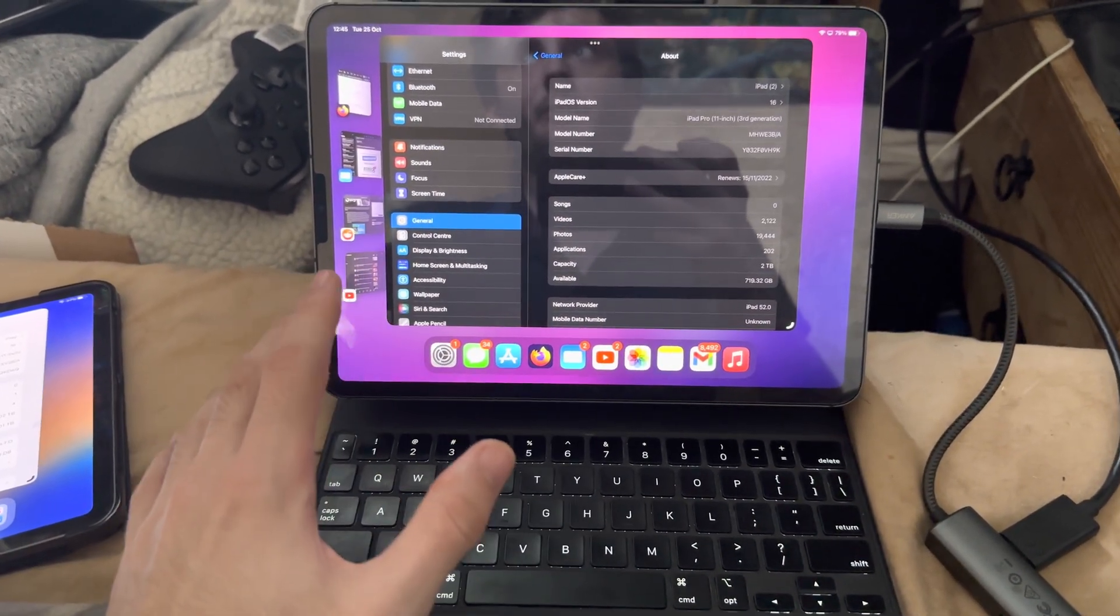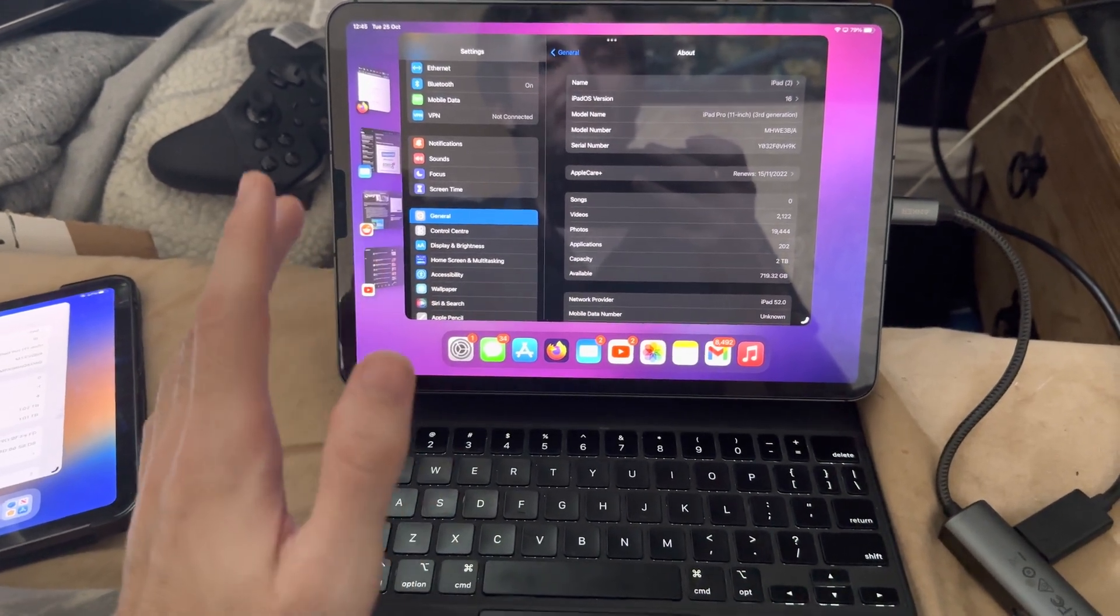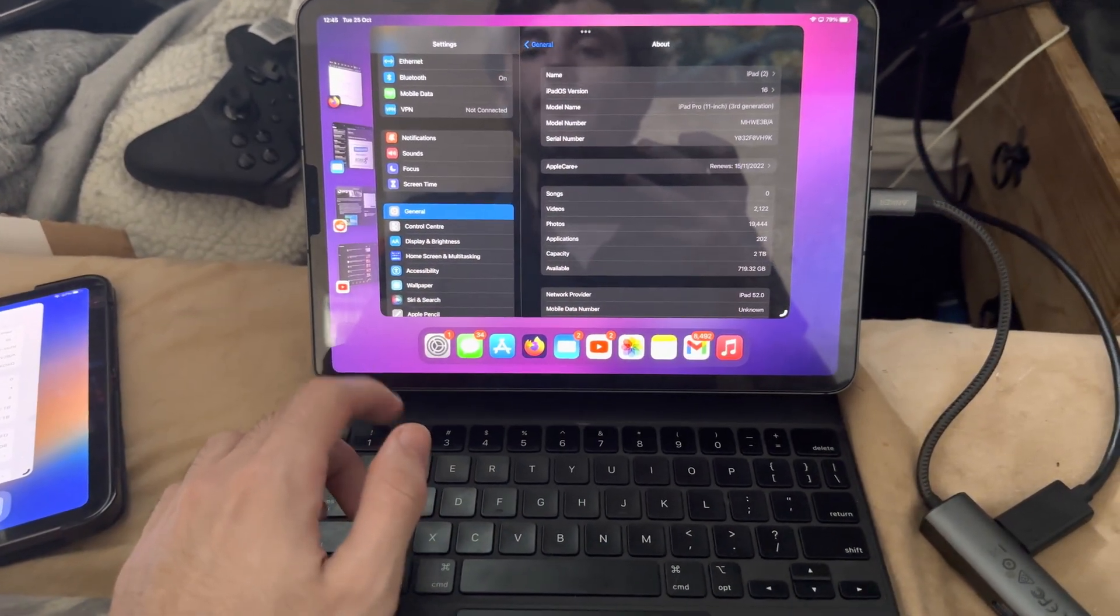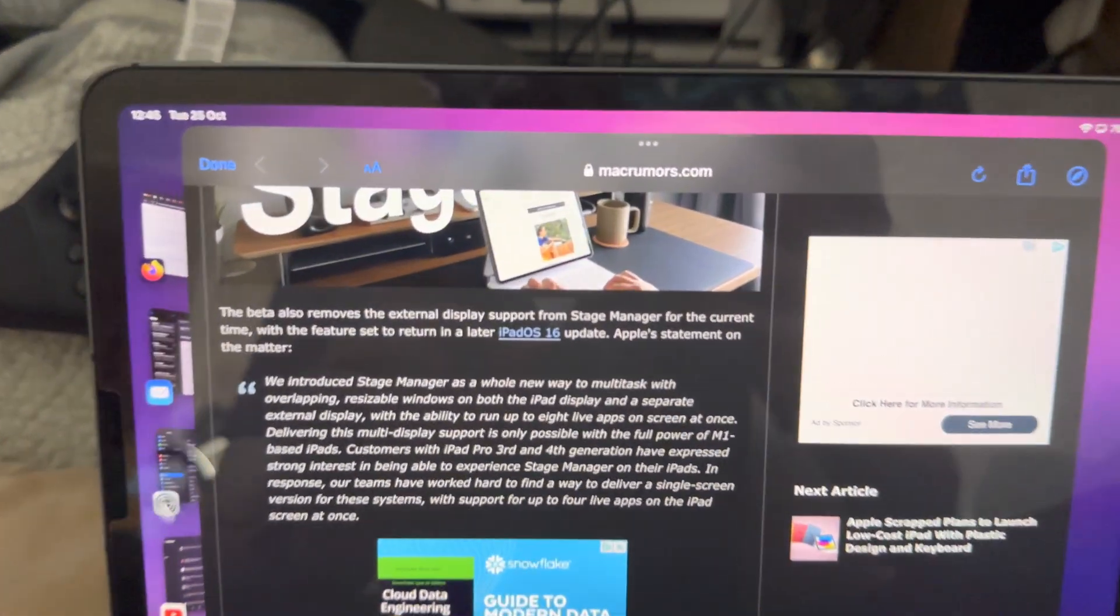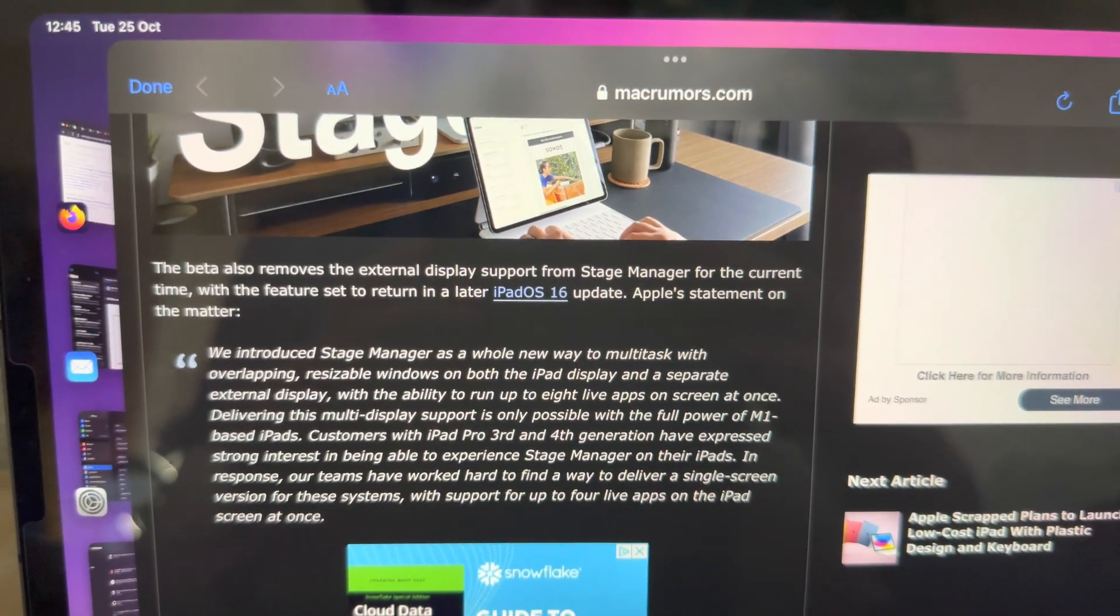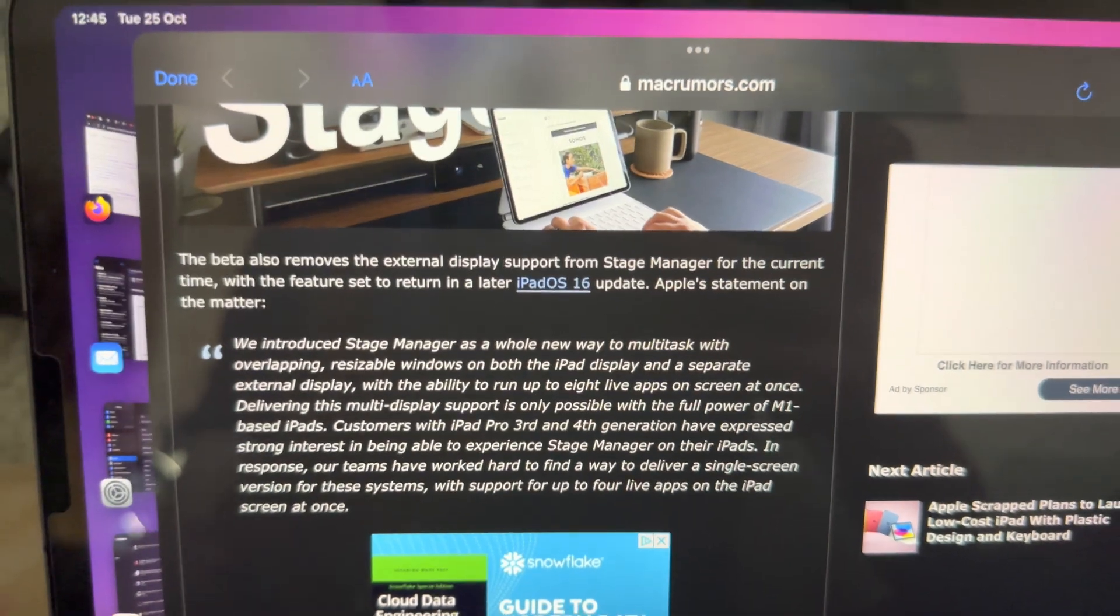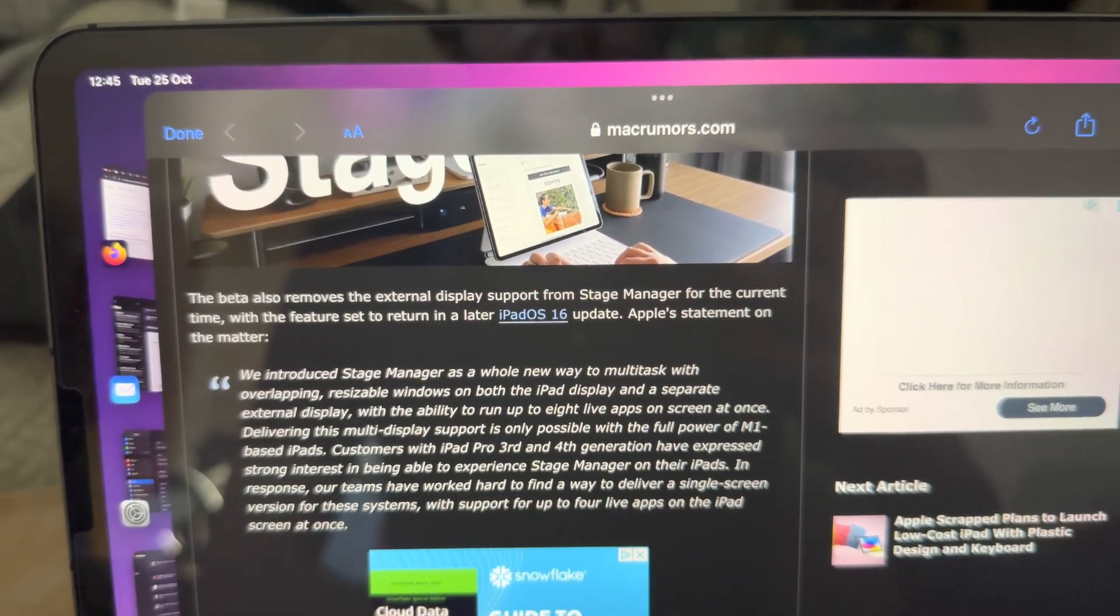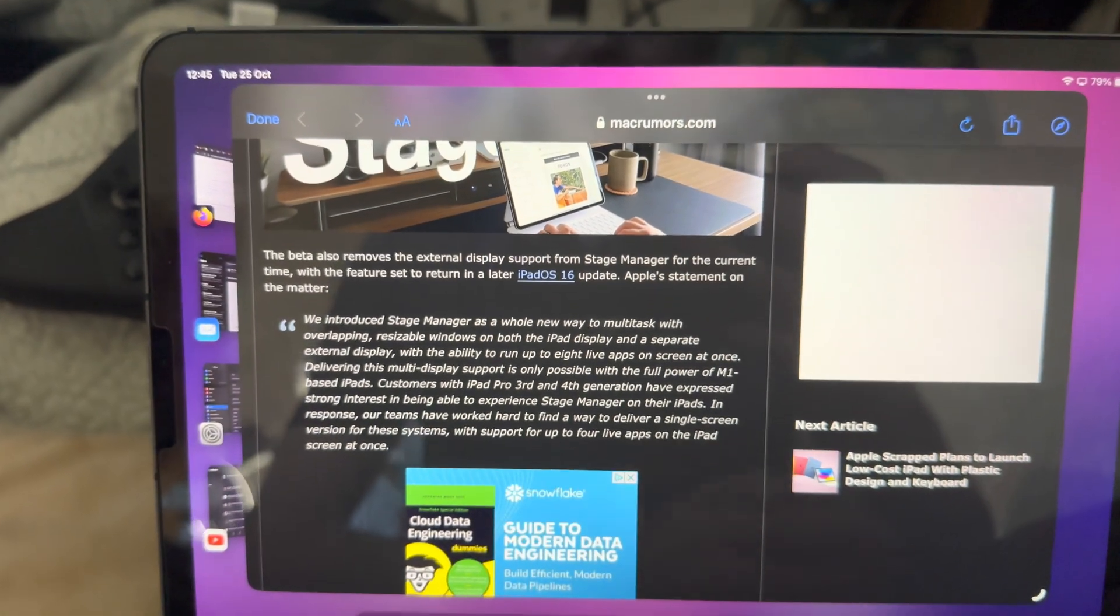With the future betas, Apple just gave up—they couldn't get it working, so they removed the feature, but not for good. So this will be coming in a later iPadOS 16 update. This comes from Mac Rumors. You can see: remove the external display support will be set to return in a later update.